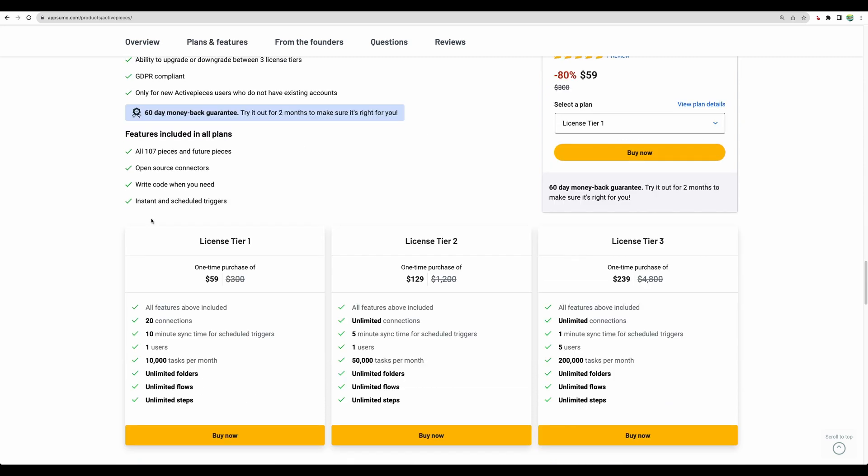The difference is in the number of connections. For license tier 1, you have 20 connections. A connection could be connection to ChatGPT or to Google Sheets. So here you have 20 connections, one user, and 10,000 tasks per month.